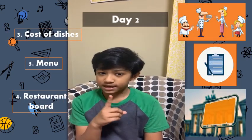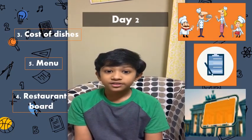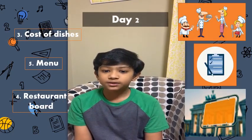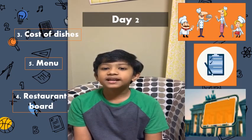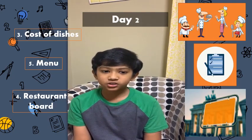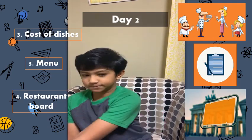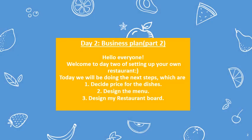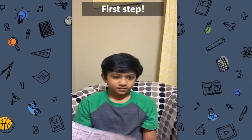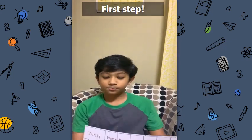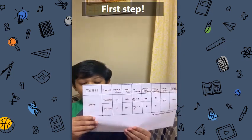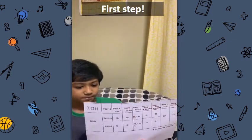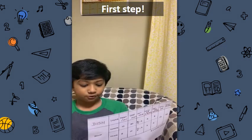To do the first step, I am going to write down the things I will need to make the dishes that I decided I will serve in my restaurant. I have done some simple calculations here and I have written the price.